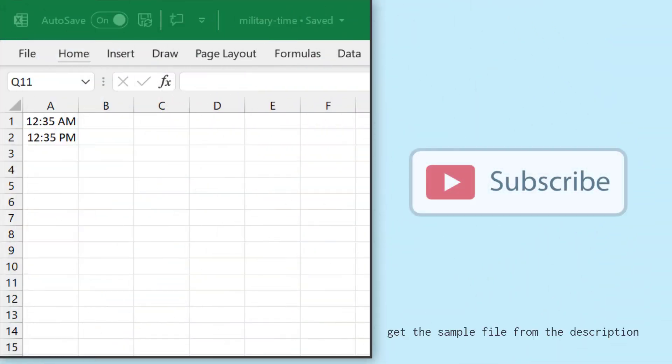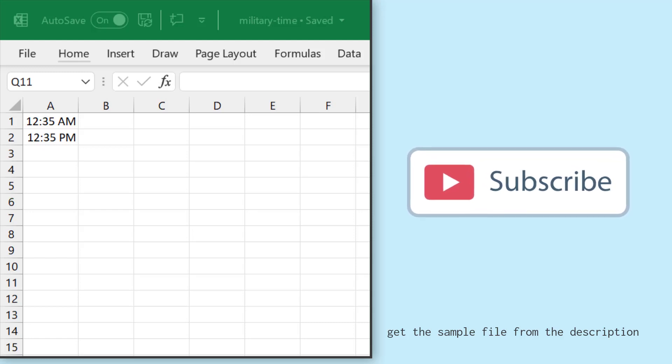Alright, so here I have a time value in cell A1 and A2, and I want to convert this time into military time. In military time, we don't have this colon between hours and minutes, and we don't have AM and PM.